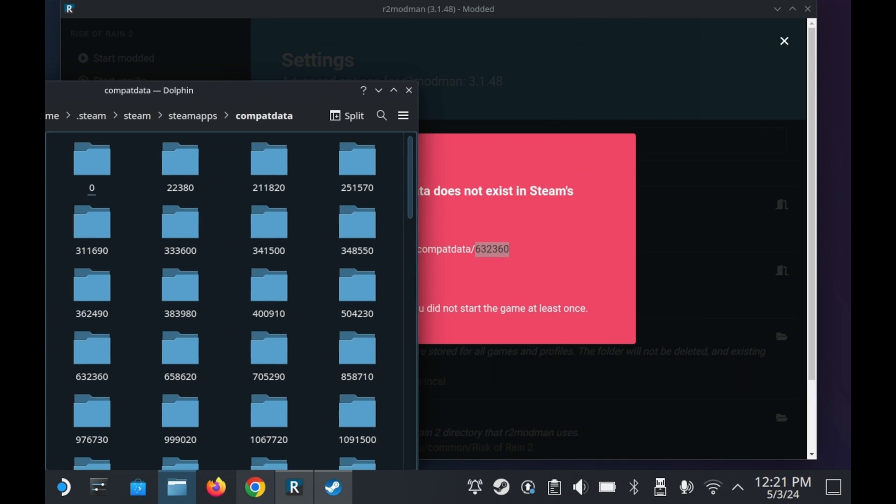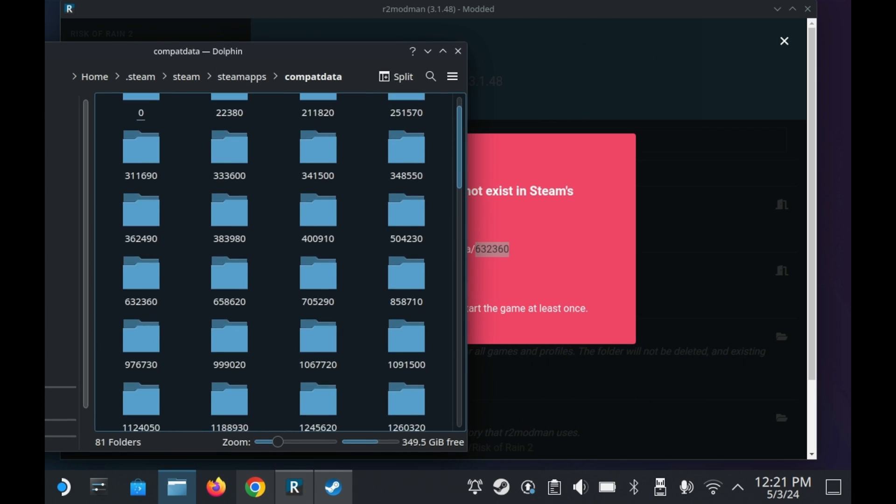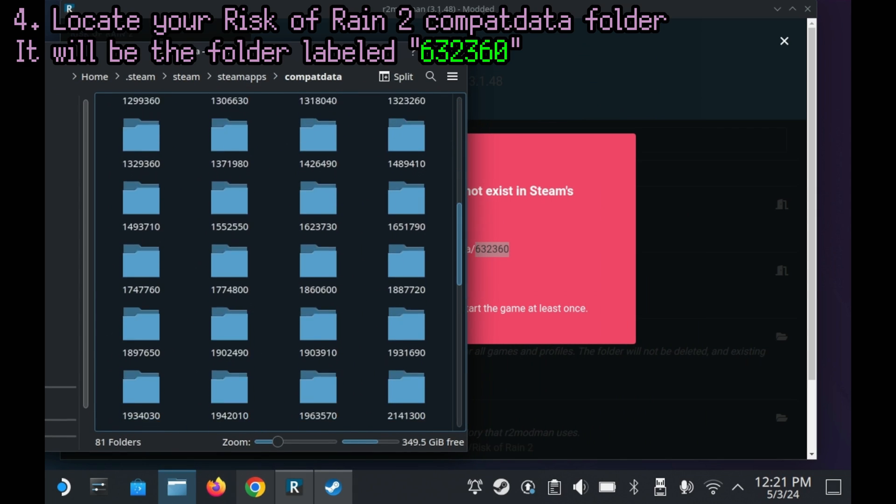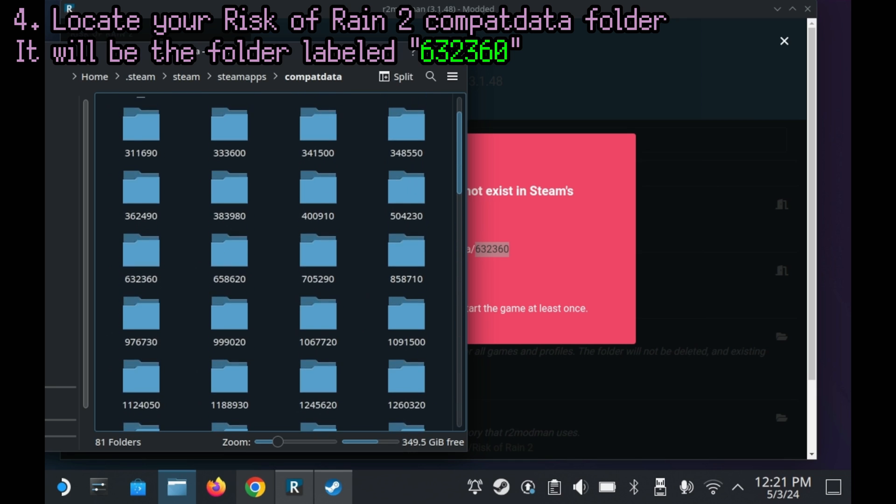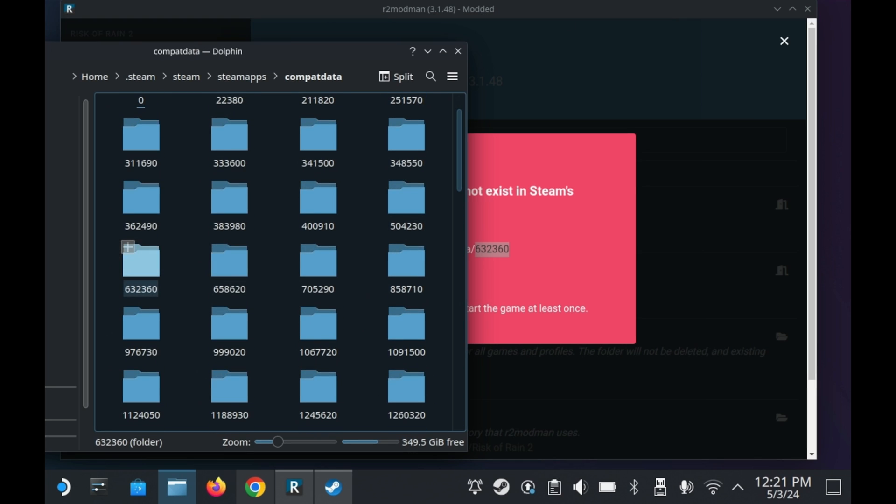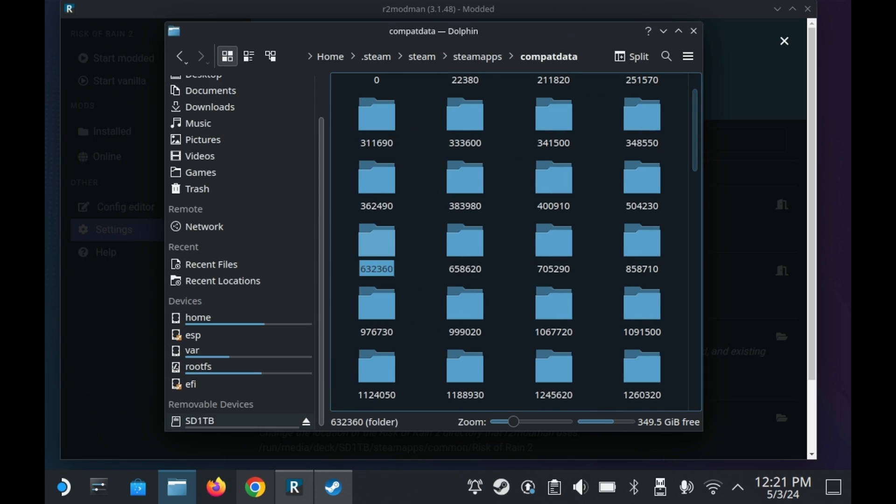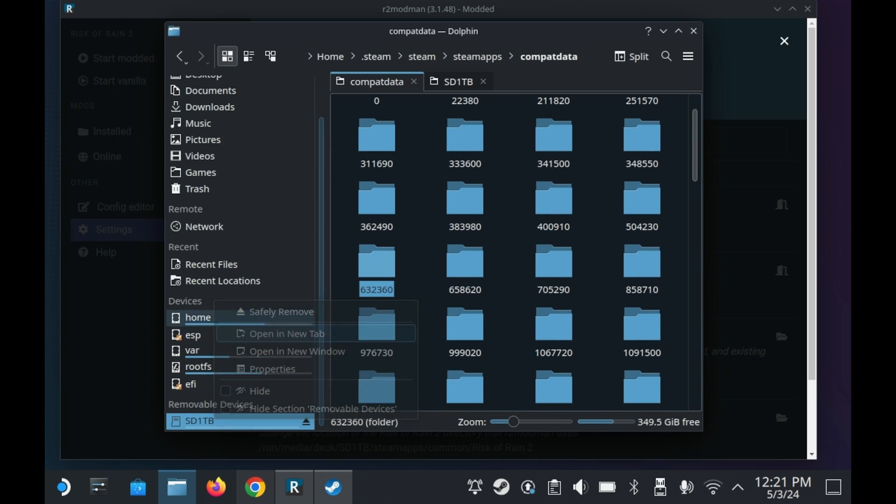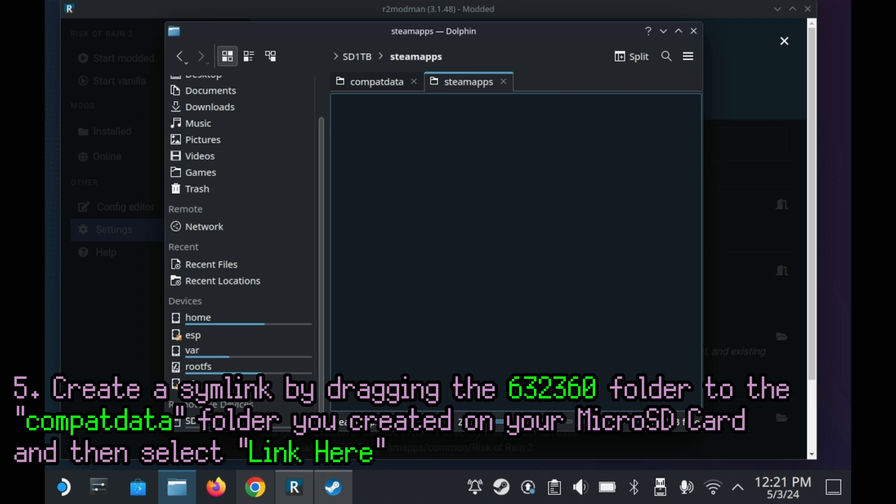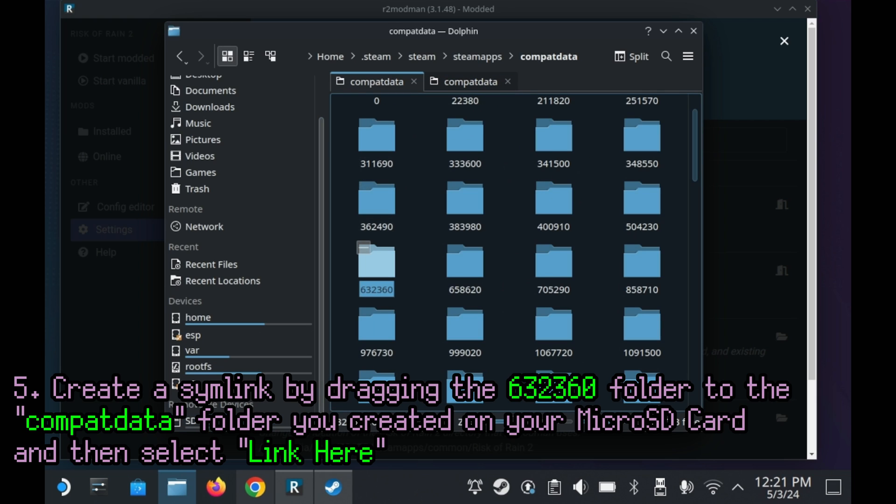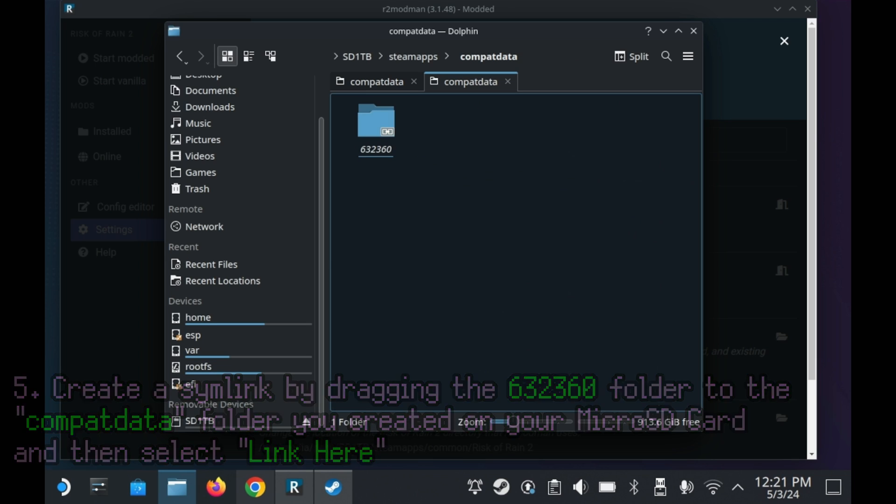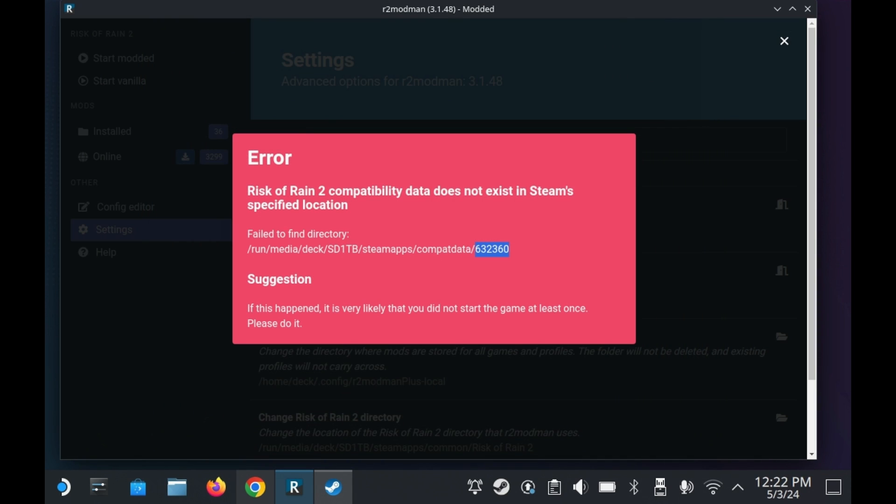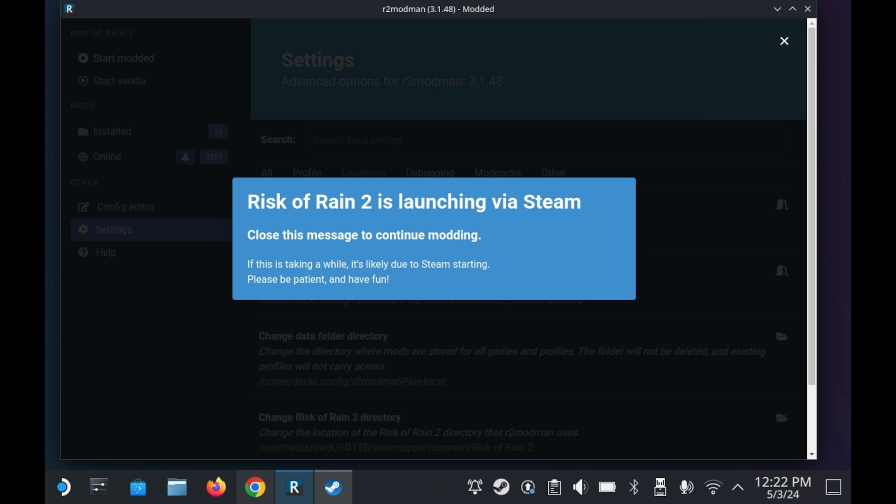And inside this Compat Data folder, you'll need to find this sequence of numbers: 632360. This is the Steam ID for Risk of Rain 2. You'll need to make a symlink. You can do this by opening your SD card in a brand new tab. Right click and press open new tab. And then inside there, you'll need to go into Steam apps, go into Compat Data folder, and then drag the 632360 folder into Compat Data, the new one, and then press link here. Now you have a symlink on your SD card.